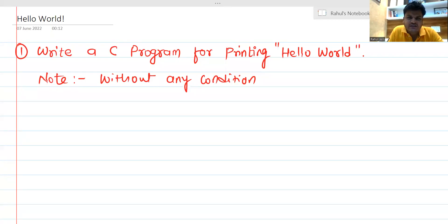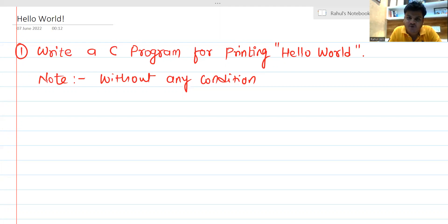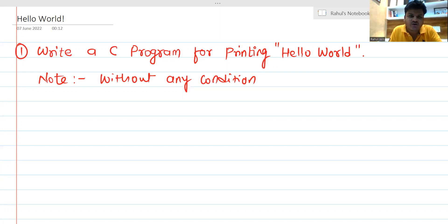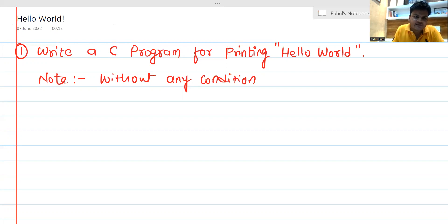Hello everyone. In this session we are going to solve the Hello World problem with a kind of restrictions, and you are going to see a very interesting fact and the beauty of C programming. The first one is: write a C program for printing Hello World without any condition. It might seem like the silliest problem, but let's start from scratch and put restrictions to see the amazing beauty of C programming.